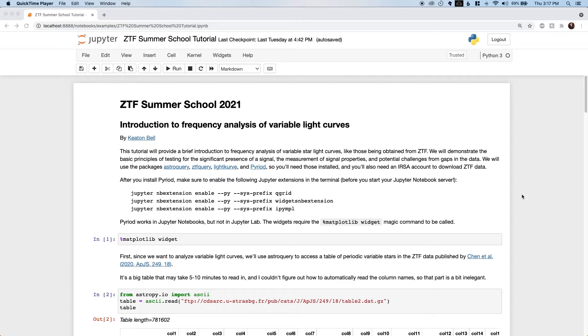Don't forget to activate the Jupyter notebook extensions required by Pyreid before booting up your notebook server and call the Jupyter magic command matplotlib widget in the first notebook cell.